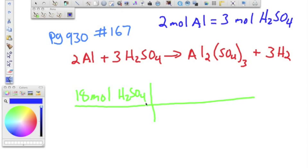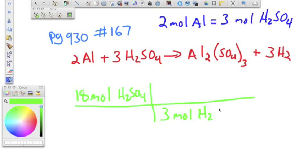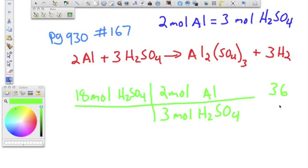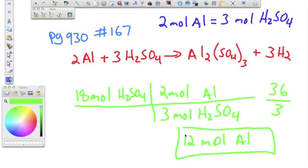Remember that whatever unit is on top has to go in the bottom to cancel out. So we use three moles of H₂SO₄ over two moles of aluminum. Multiply: 2 times 18 is 36, divided by 3, gives us 12 moles of aluminum. The units cancel and we're left with the unit we want.